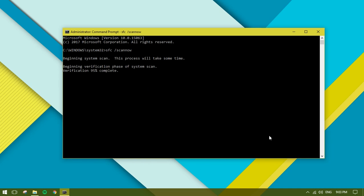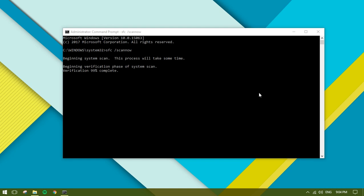As you can see, my verification is going to be completed. It's on 99% now. It took me about 15 minutes to complete. Windows resource protection did not find any integrity violations.